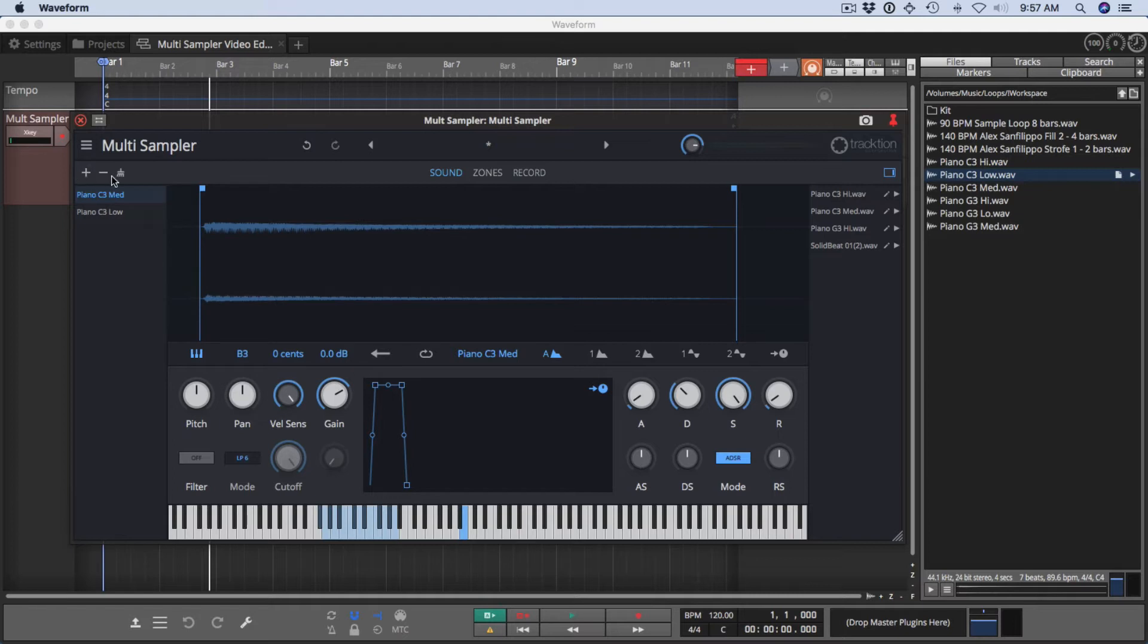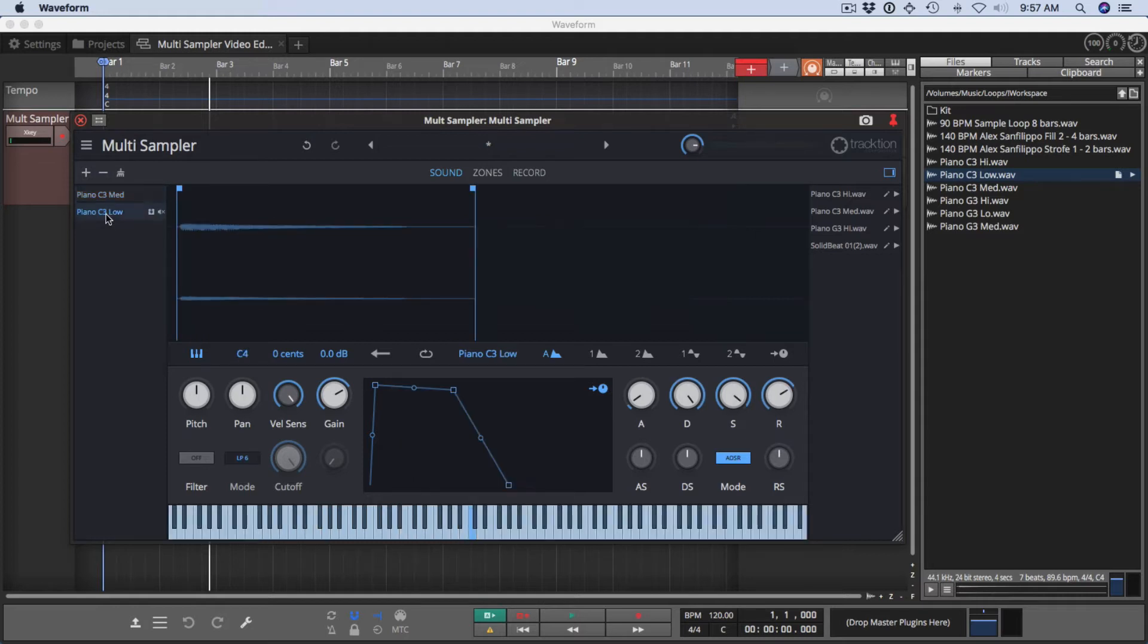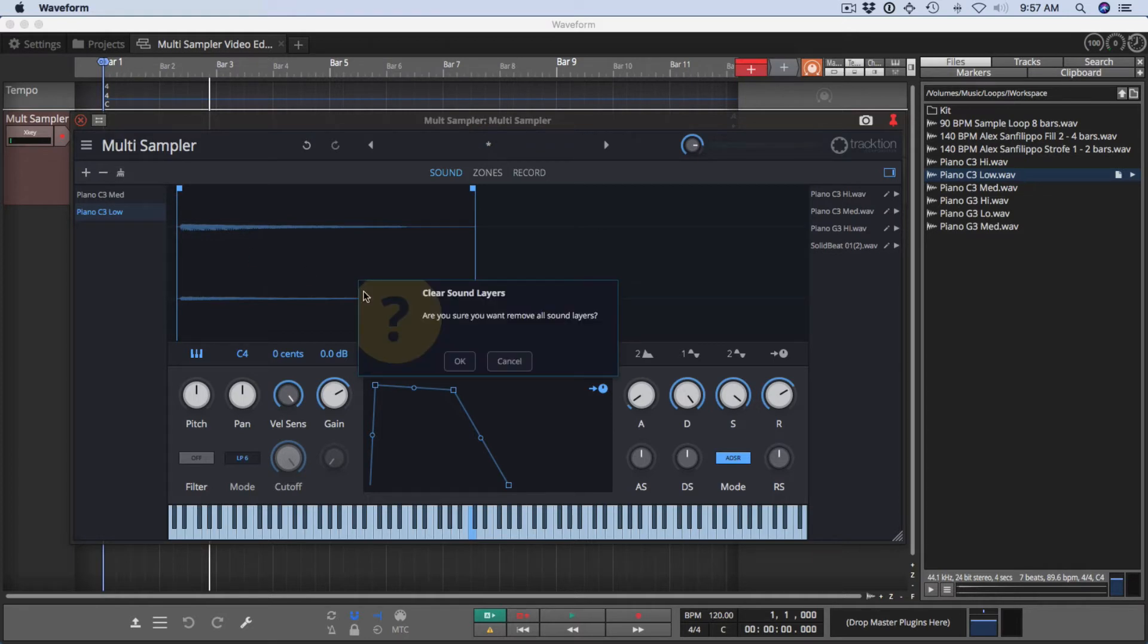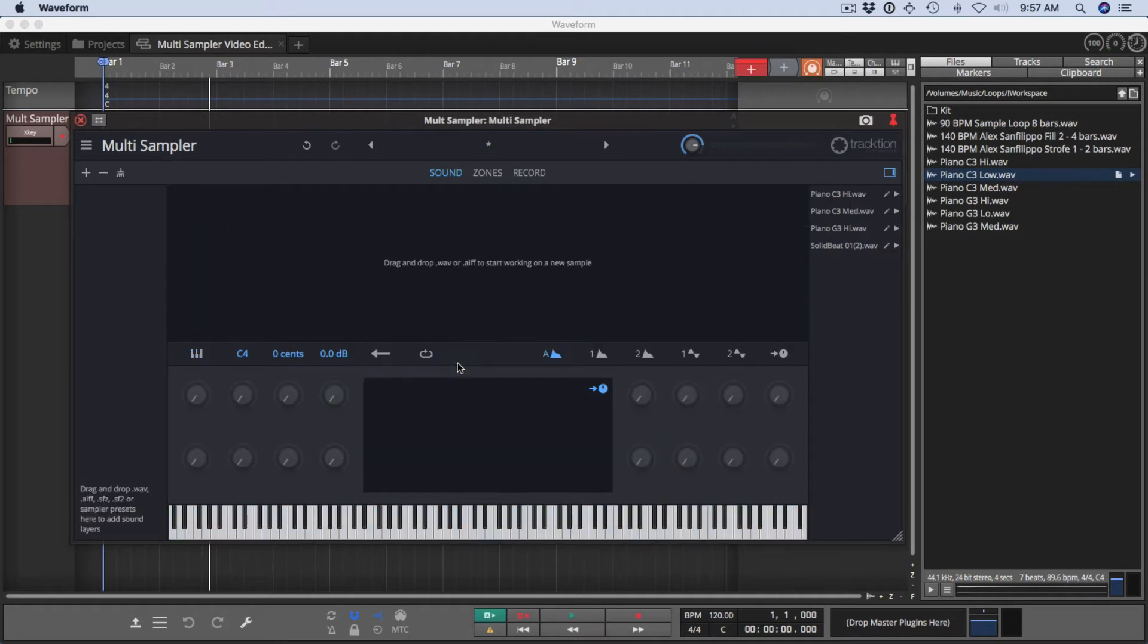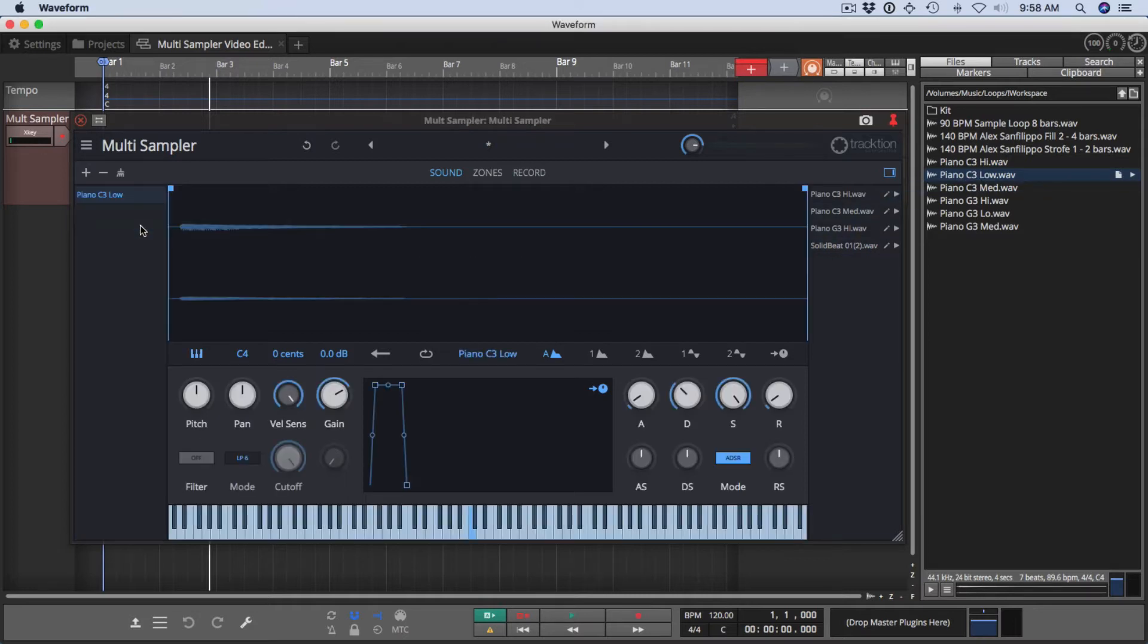Now there's a few icons just above the sound layer list. This allows you to add a blank sound layer. Click this to remove. It's exactly the same thing as right-clicking and removing, and this sweep will clear the entire setup. It does give you a warning. If you click OK, then it basically clears the whole setup so you can start over. So I'll take one of these samples and put it back in here.